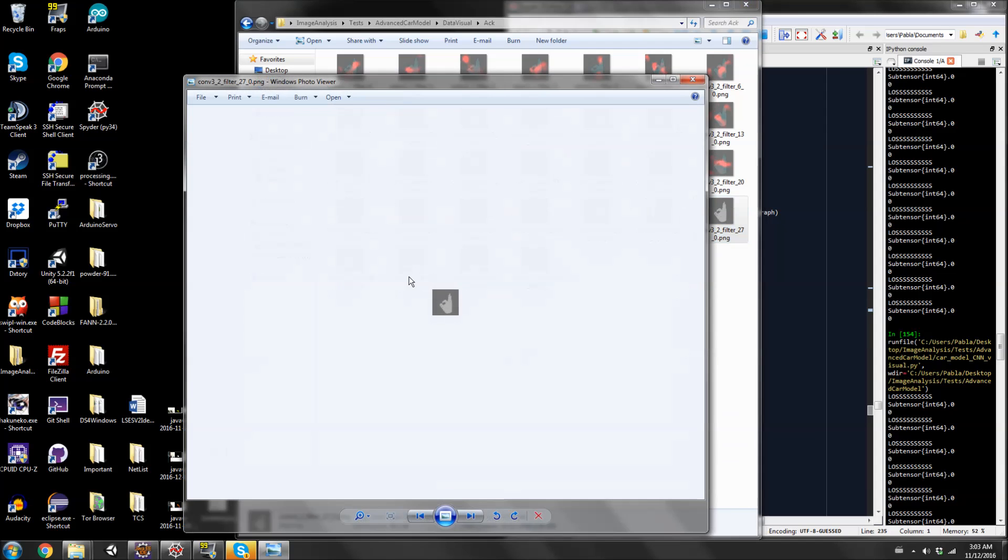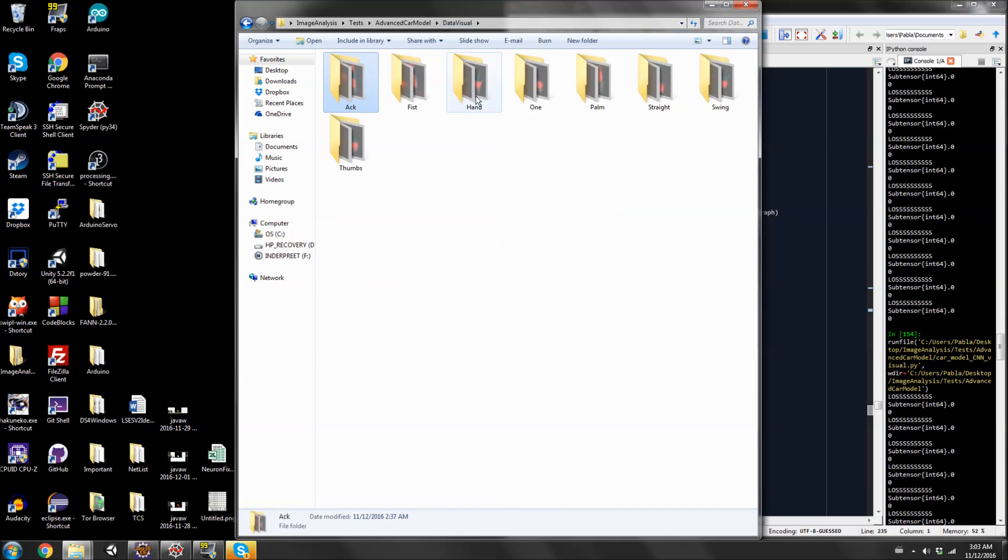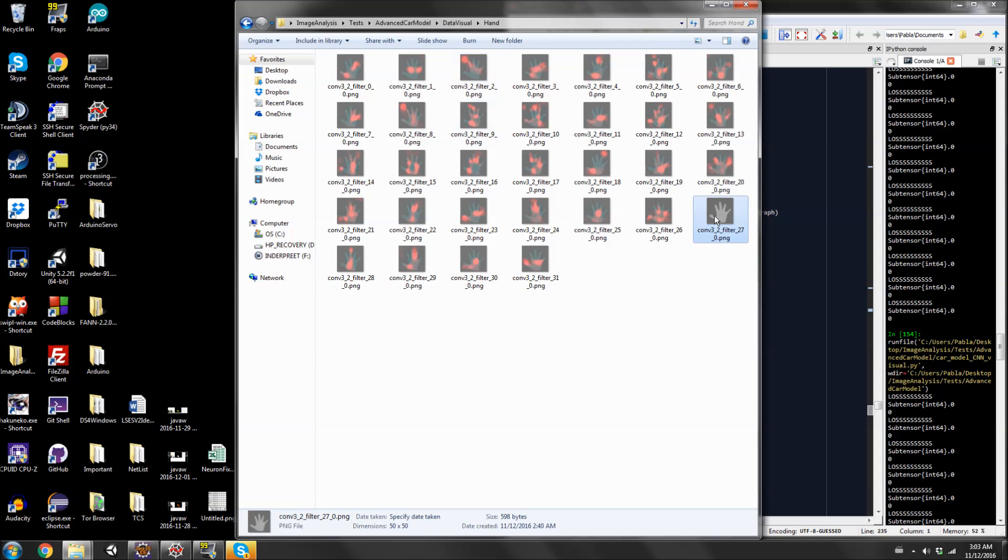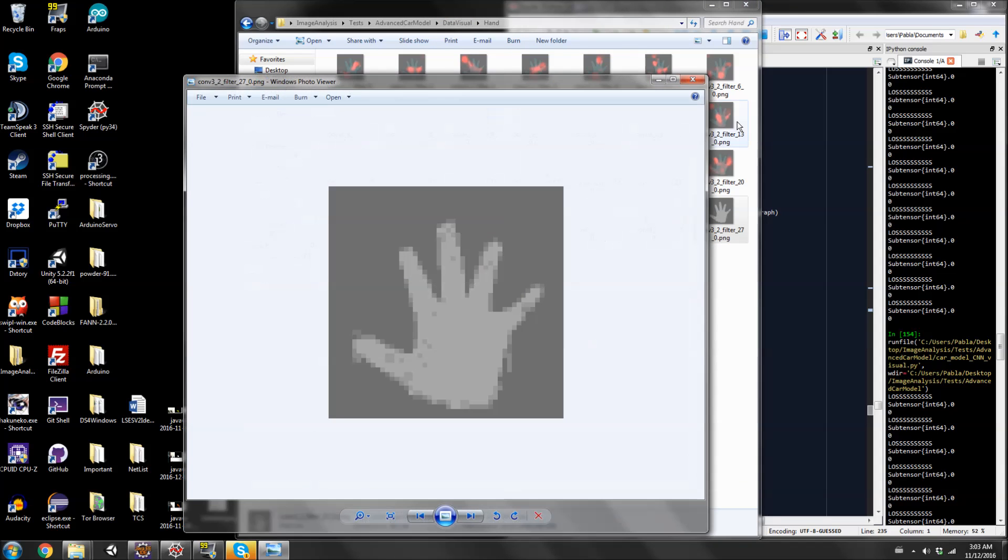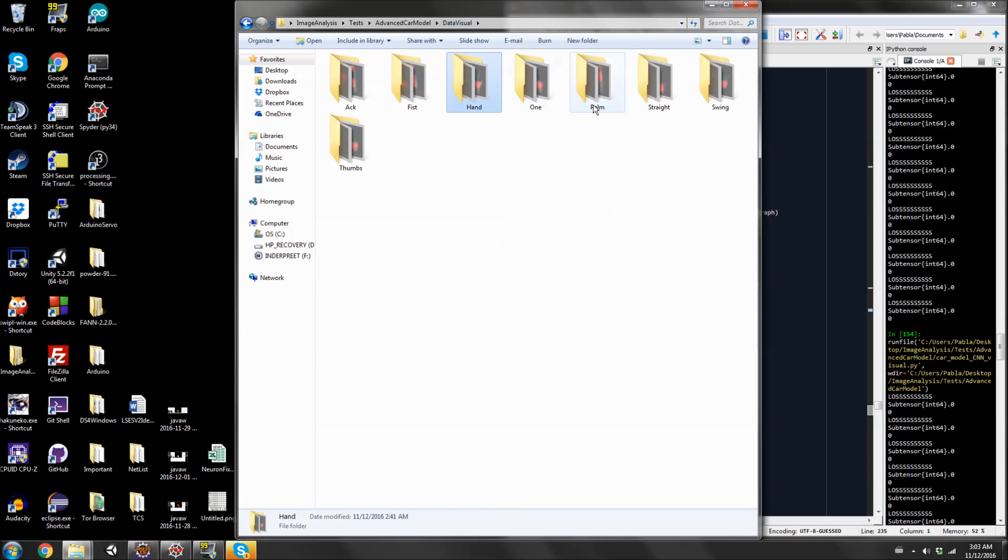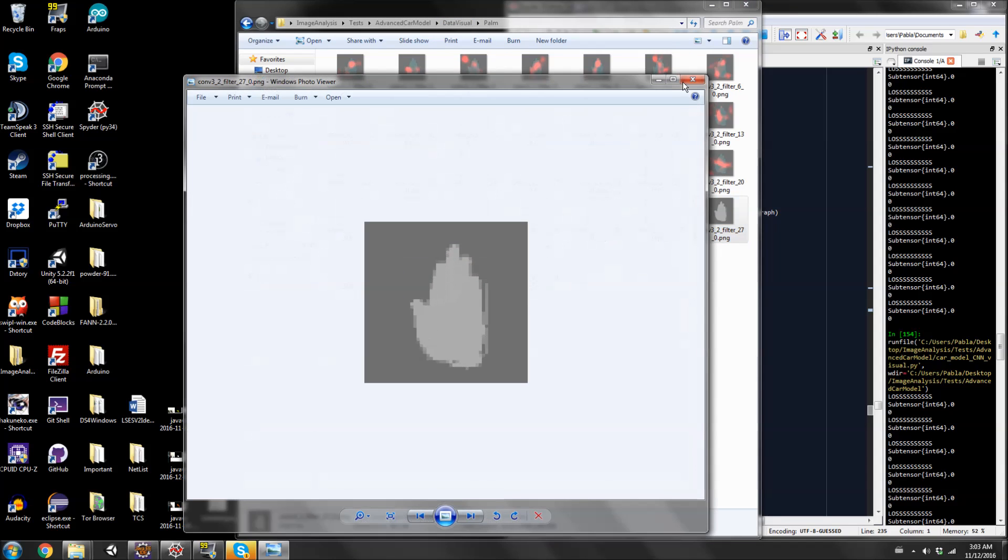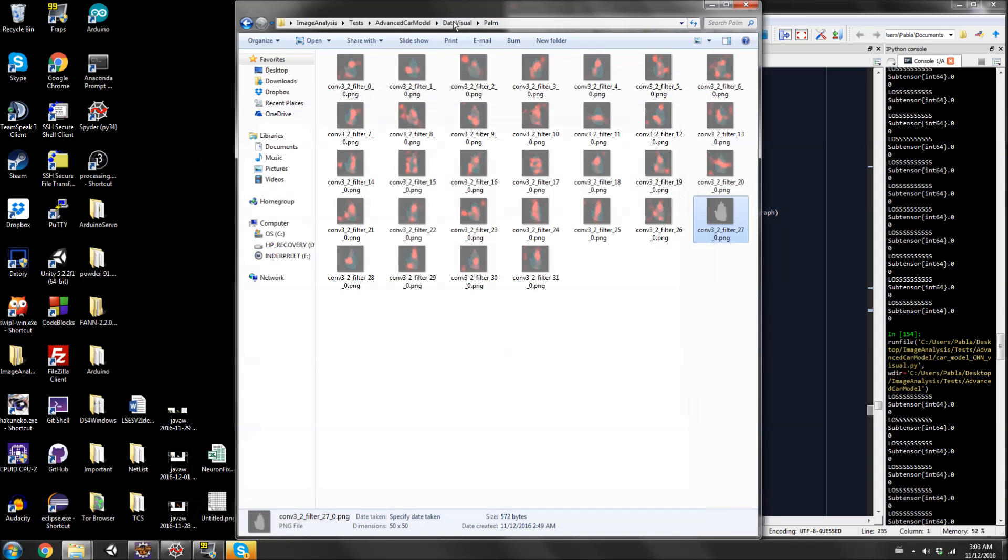Apparently filter 27 has no activation for any of these gestures. Nothing. It's literally doing nothing. I don't know why.